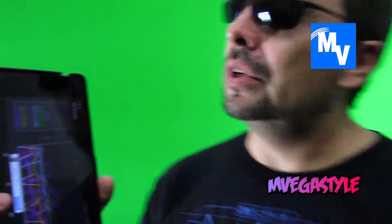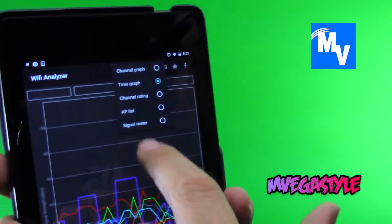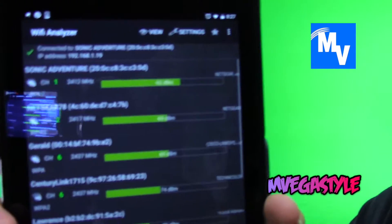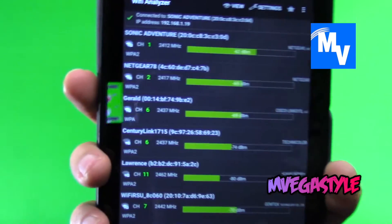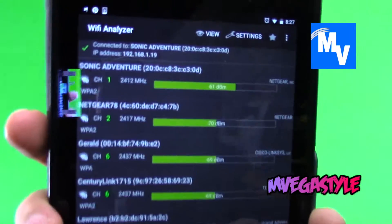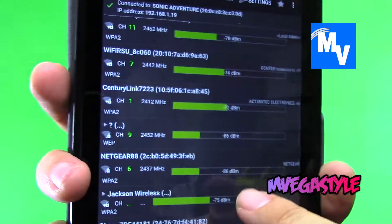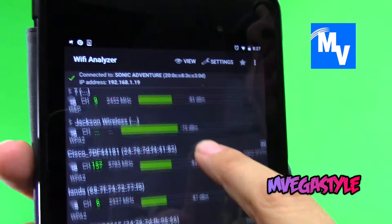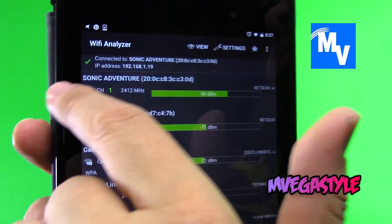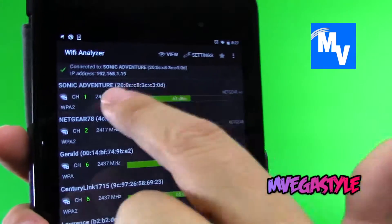I'm going to get into one more view for you, and this one is called AP List. It gives you the entire list of all the APs that you're next to and their signal strength. It'll also tell you which one you're actually connected to at the time. And there are minimal ads — only on the bottom, so it's not a big deal.